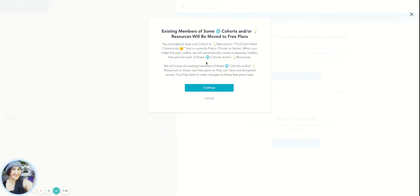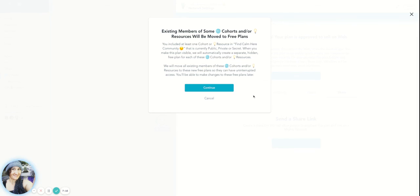And then they would go to a free plan. We'll move all existing members of the cohorts of resources to the free plans. So that's just saying you're offering now a lot of more services than what you'd had before.